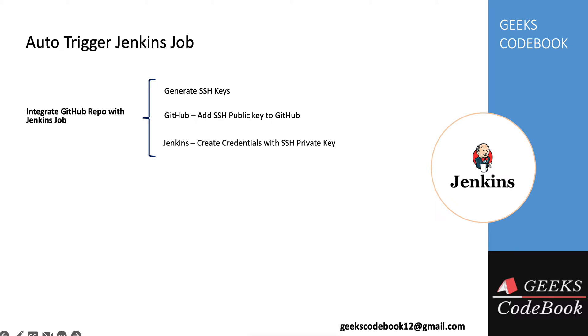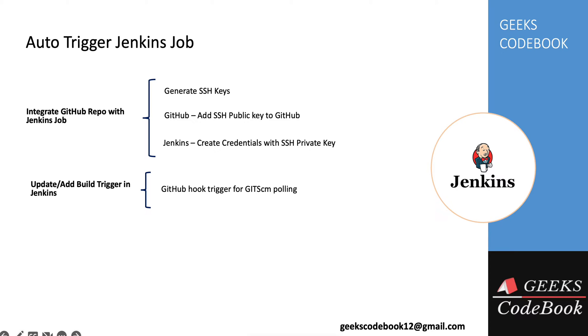Once you have done, means your integration is done and you are able to trigger that job manually, then you should update the trigger. You should update a specific trigger to trigger the job automatically.